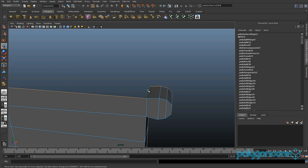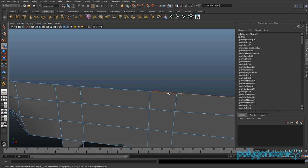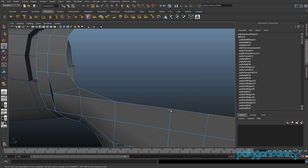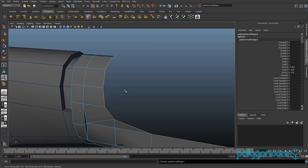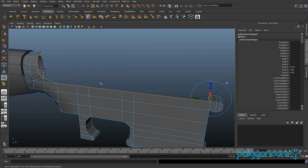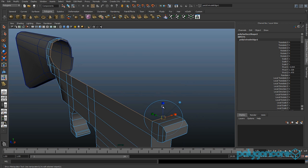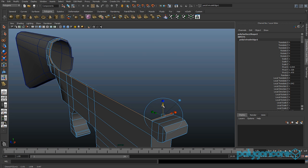Select this edge, this edge, and all the edges running across the M16 — here, here, and all these ones up here. Then you want to extrude these out. Click W to go to your Move Tool and move them out in the Z.